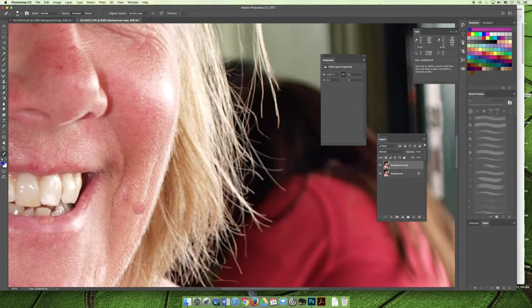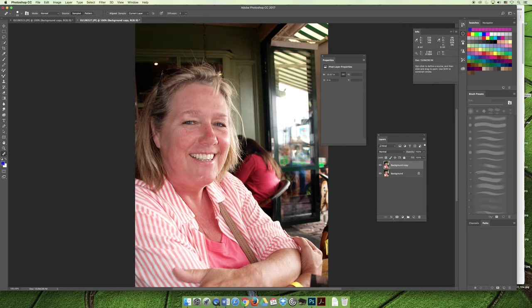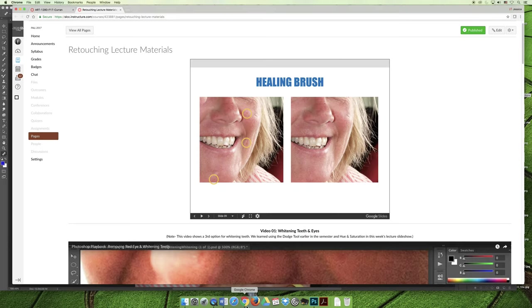When I want to replace an area, I choose something really close to it that I deem as good pixels. For the last blemish on the side of her face, I press and hold Option or Alt, grab some pixels from nearby, and click over it. If we zoom out, you can see all the blemishes have been removed from her face.